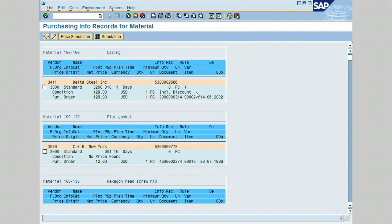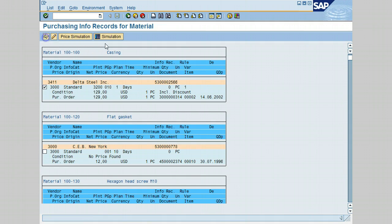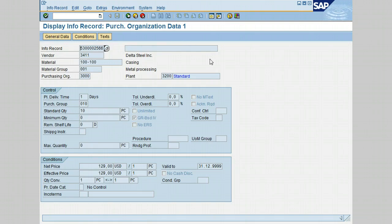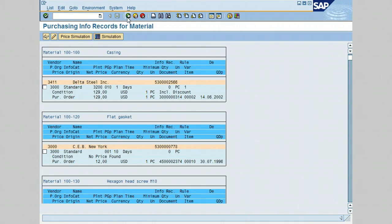Display the info record. Notice that you can't do any changes, it's only for display mode. Let's go back again, check the same vendor and click on Change.